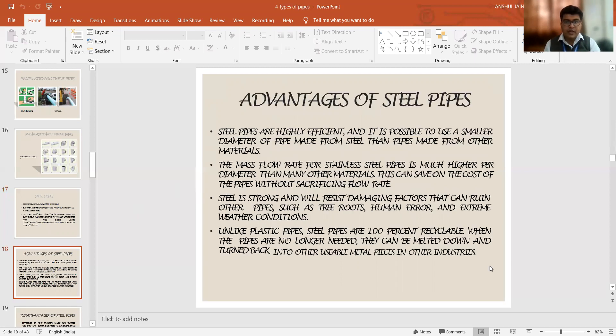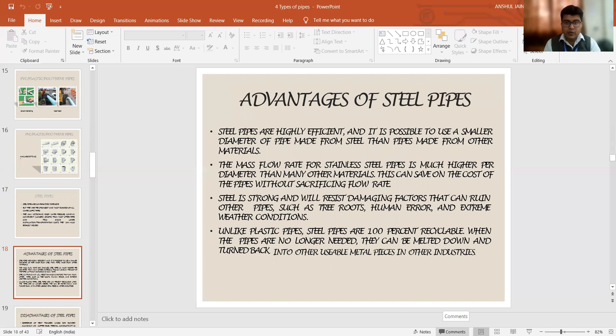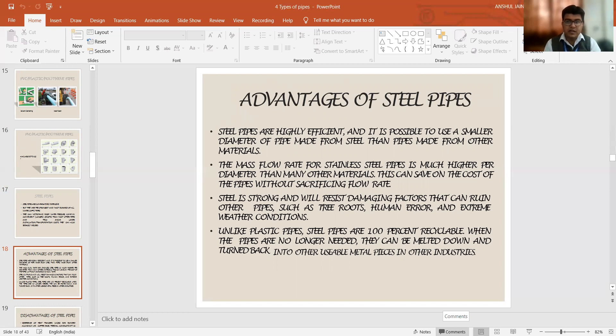If I talk about the advantages, they are available from smaller diameter to larger diameter size. The mass flow rate is quite high, means you can supply a huge mass of water simultaneously and continuously to these pipes. They are stronger and resist the damaging factors like human errors, the extreme weather conditions. They can easily bear those pressure conditions.